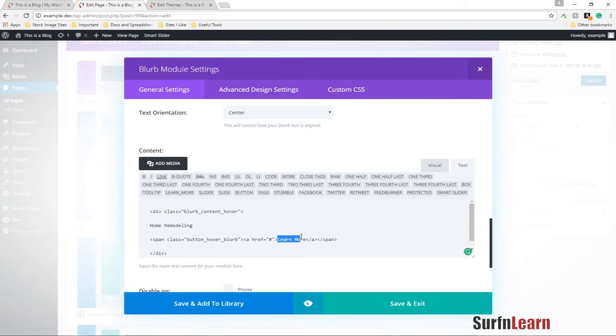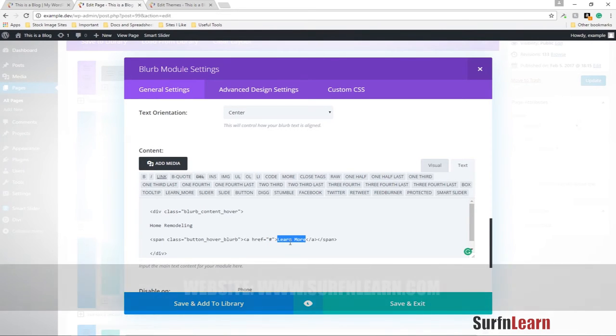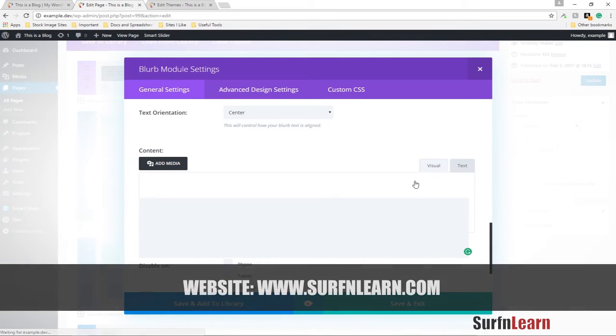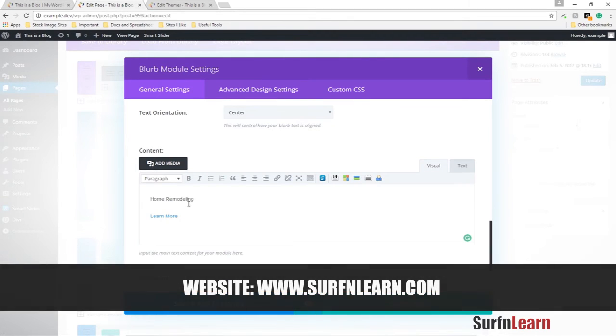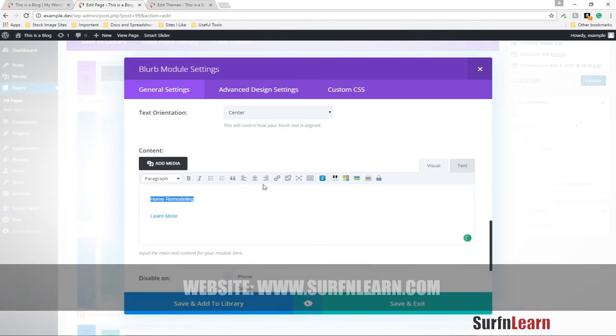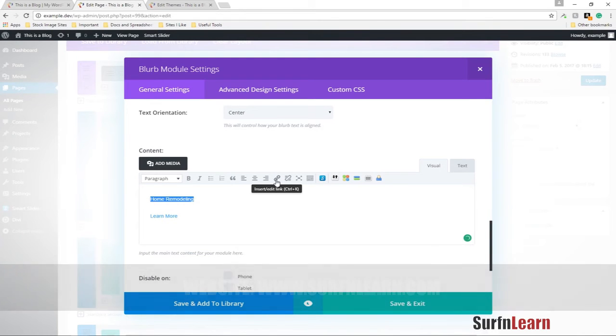If you want to change the text on your learn more button, you can just replace the learn more over here. Now if you want to add a link to the title, you can also do that by inserting a link using the WordPress options.